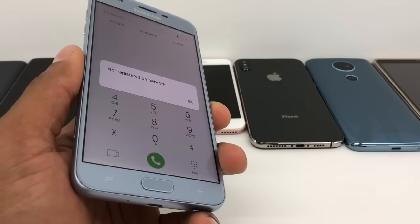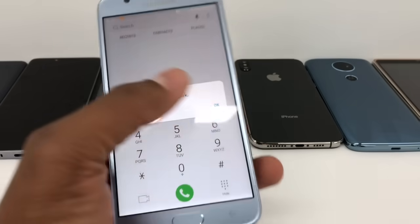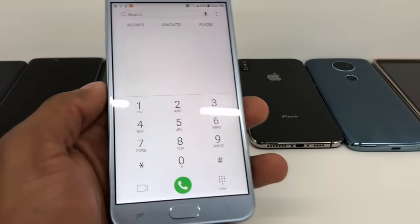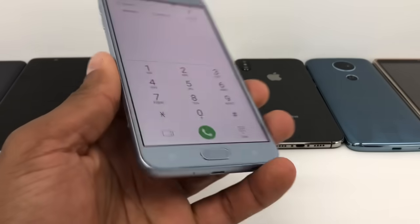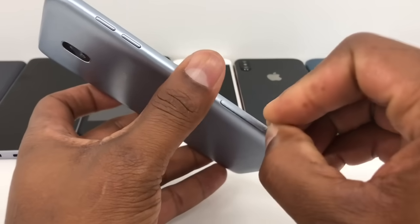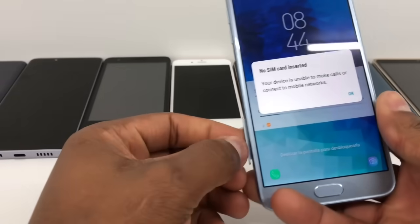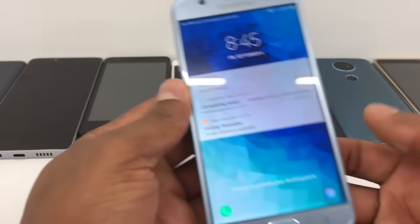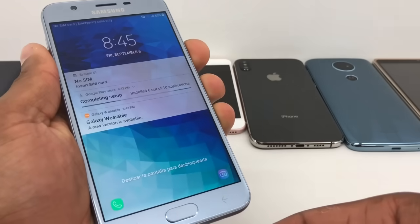Before I start the process, please don't forget to subscribe to my channel and share the video. The first thing you're gonna do is take out the SIM card. I'm gonna use something like this to pull up the SIM card tray. Perfect — once you take out the SIM card, restart your phone.